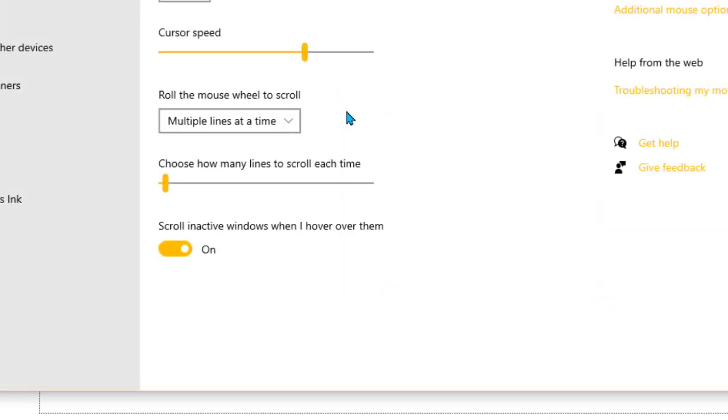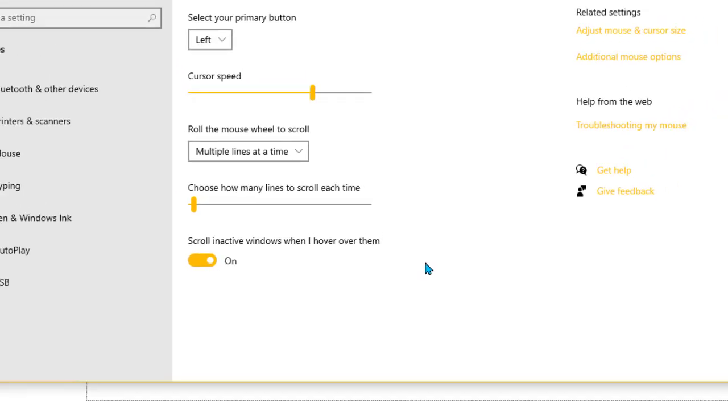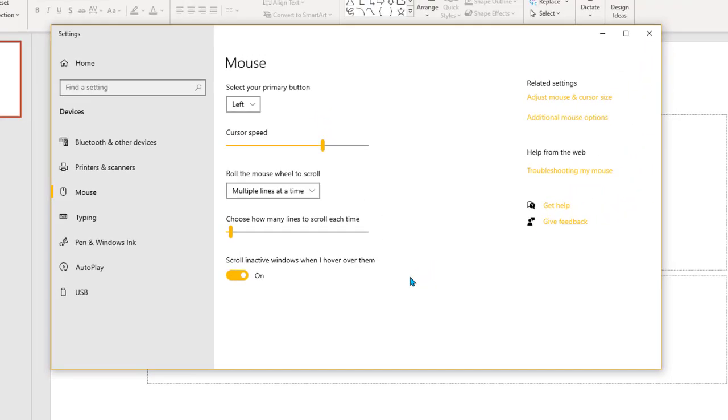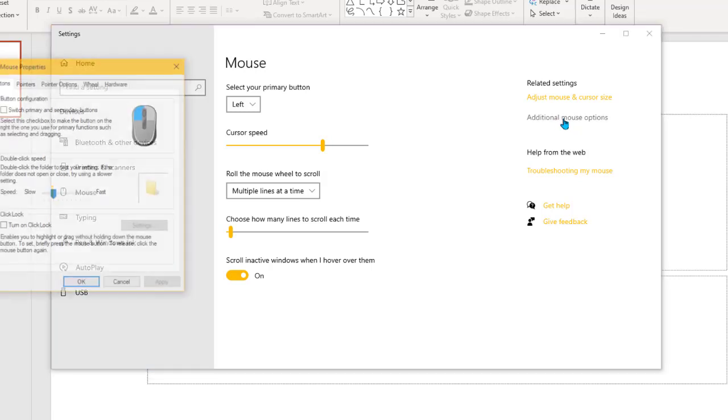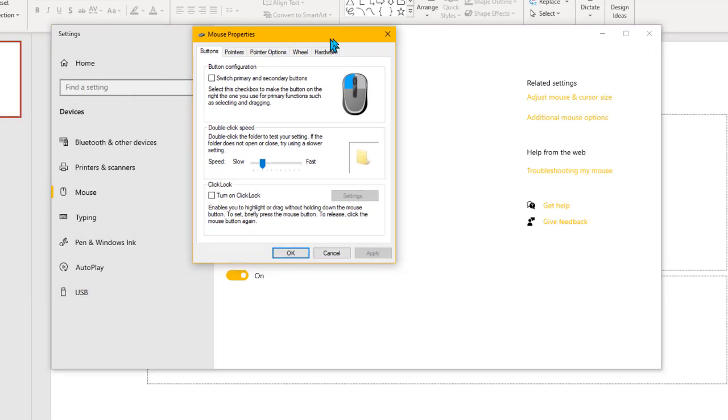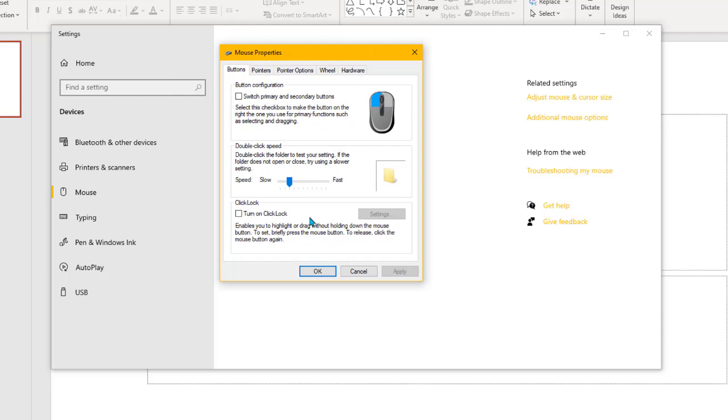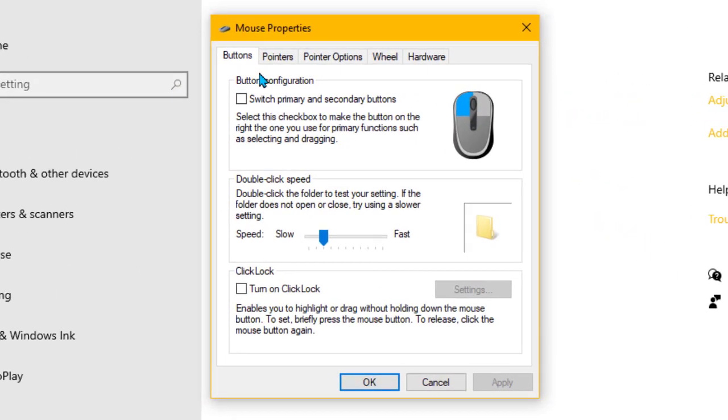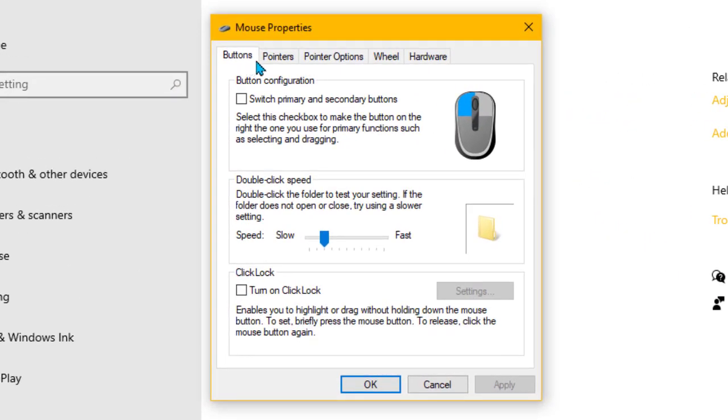This takes me to my mouse settings, but we want the additional mouse settings. Over on the right, you've got this one here that says additional mouse options. Click that one and it opens this dialog box.